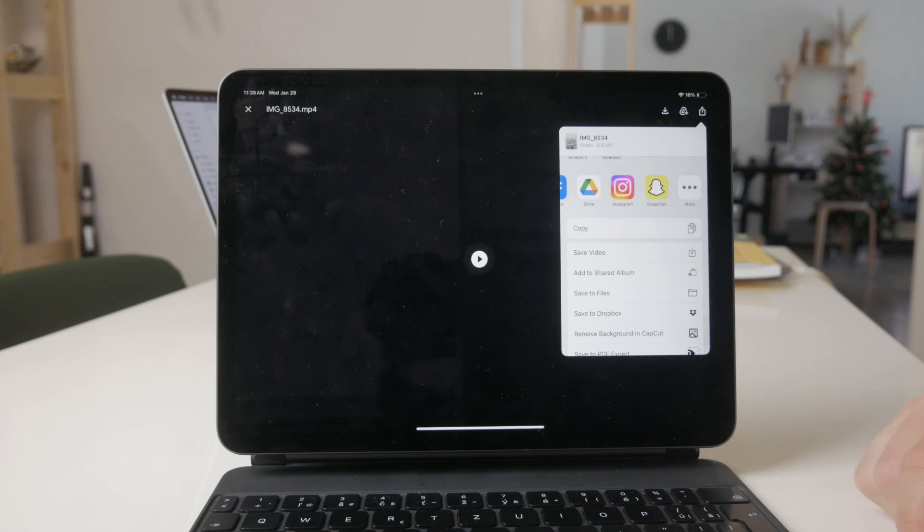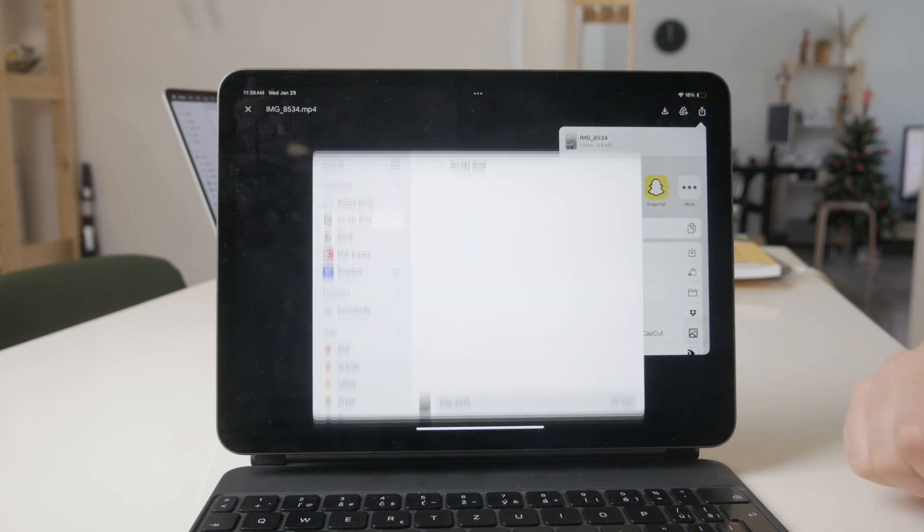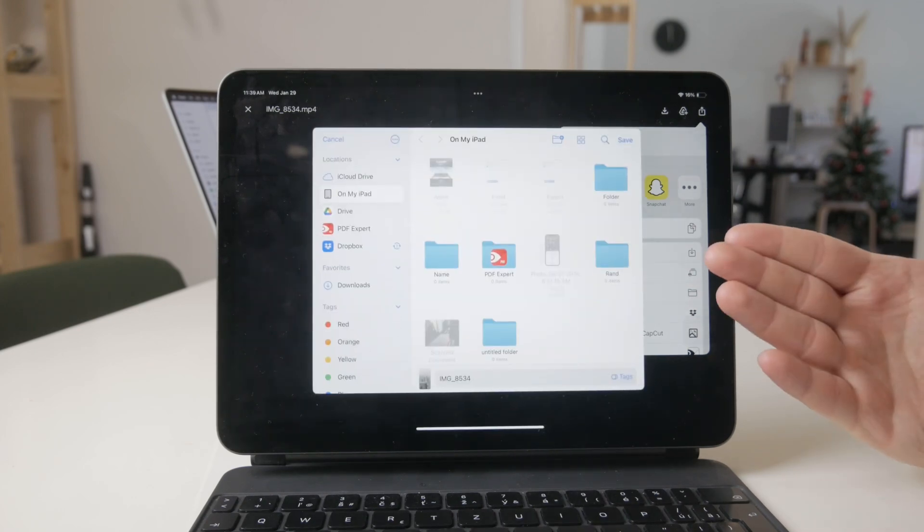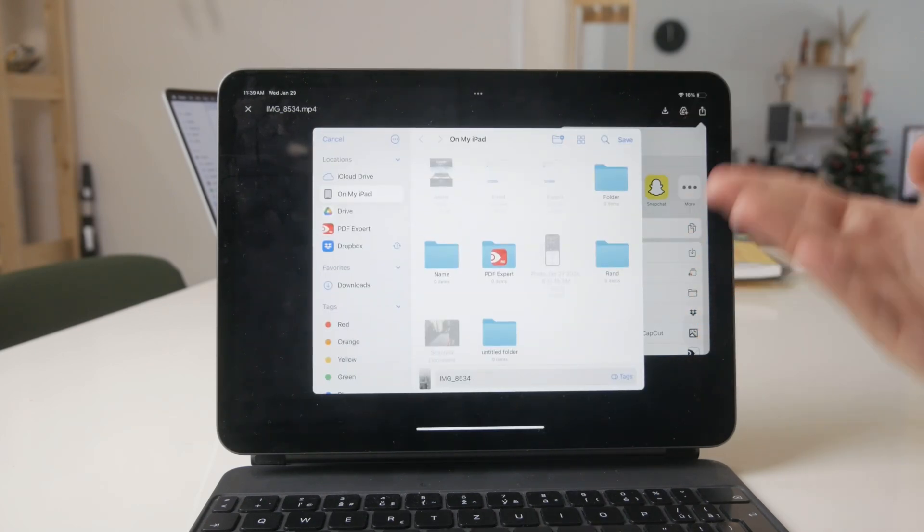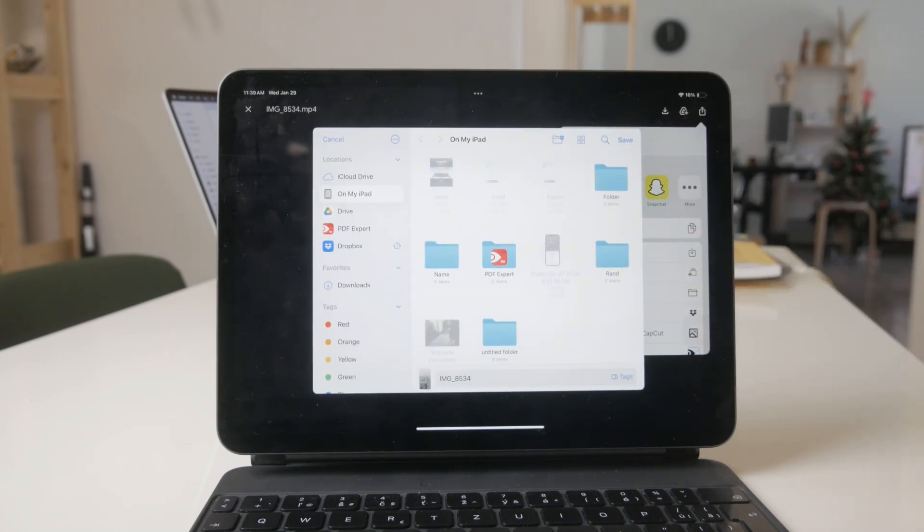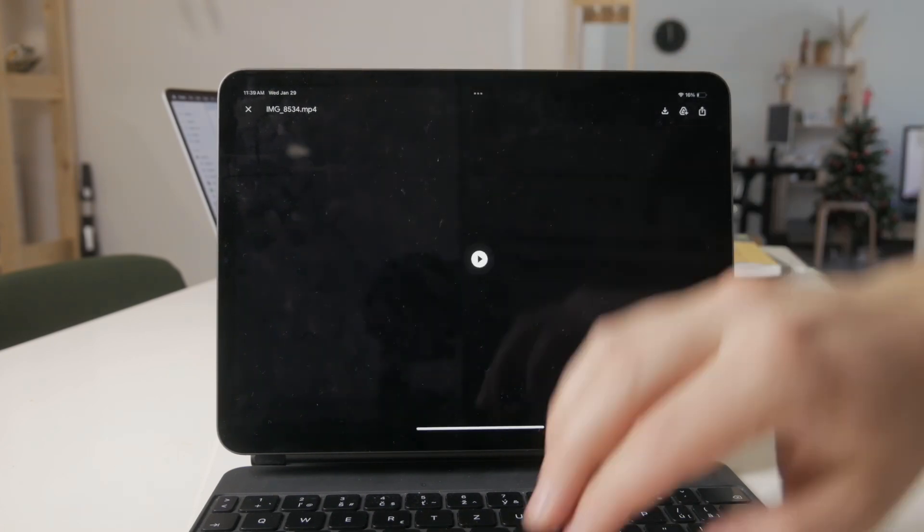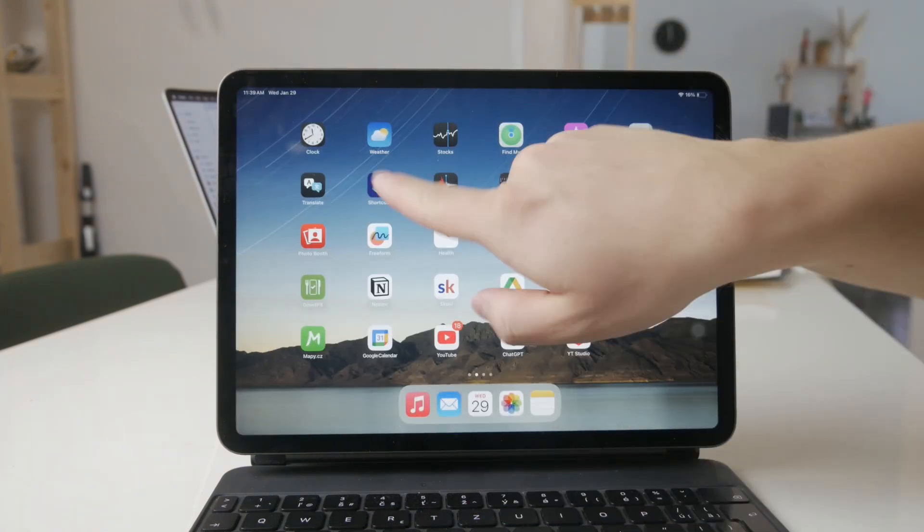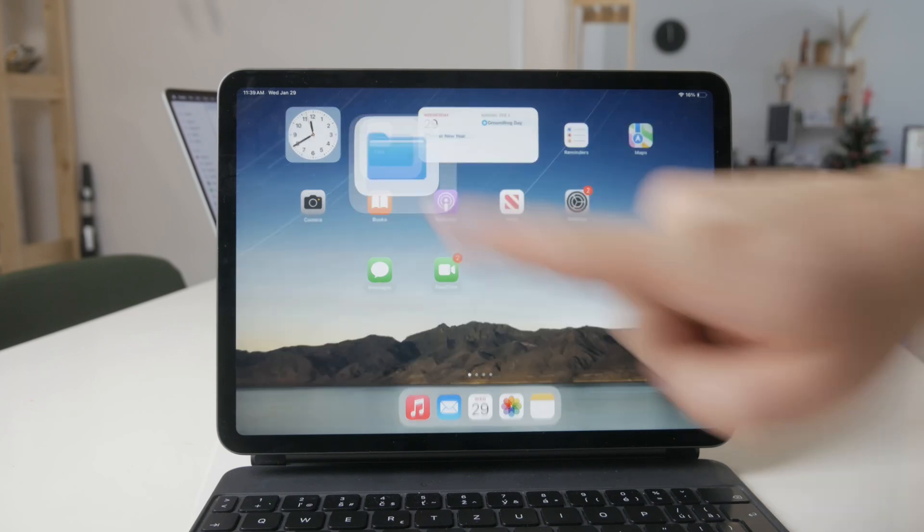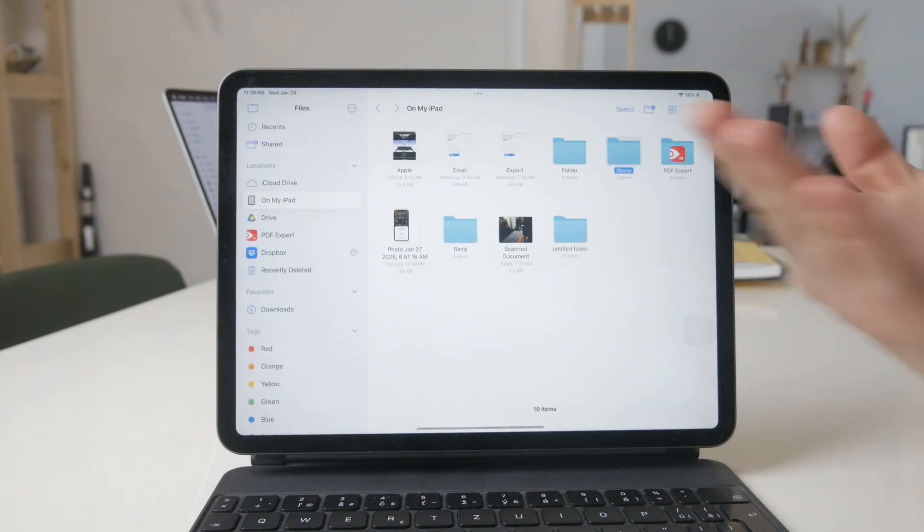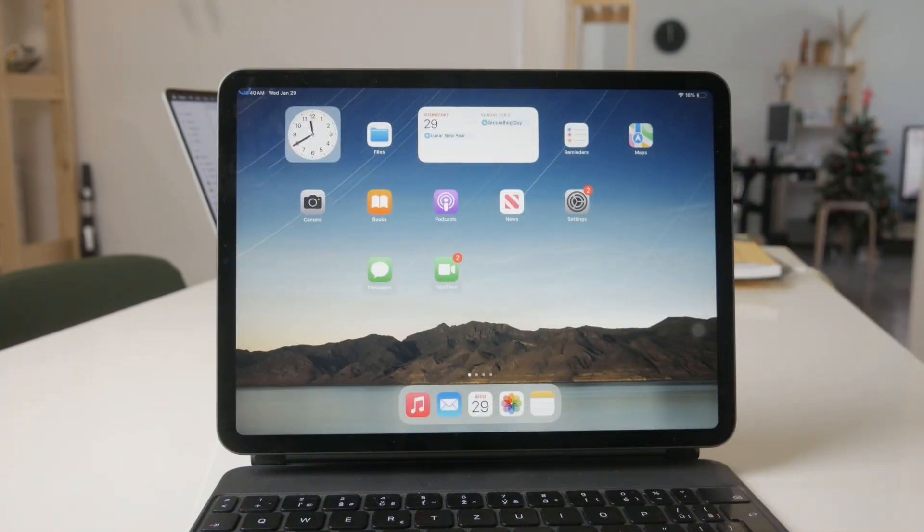But the general approach is to find the save to files button, where you can essentially save any sort of media and download it directly onto your iPad. As you know, it's going to be part of the Files application, which is easily accessible through your iPad. So that's very useful.